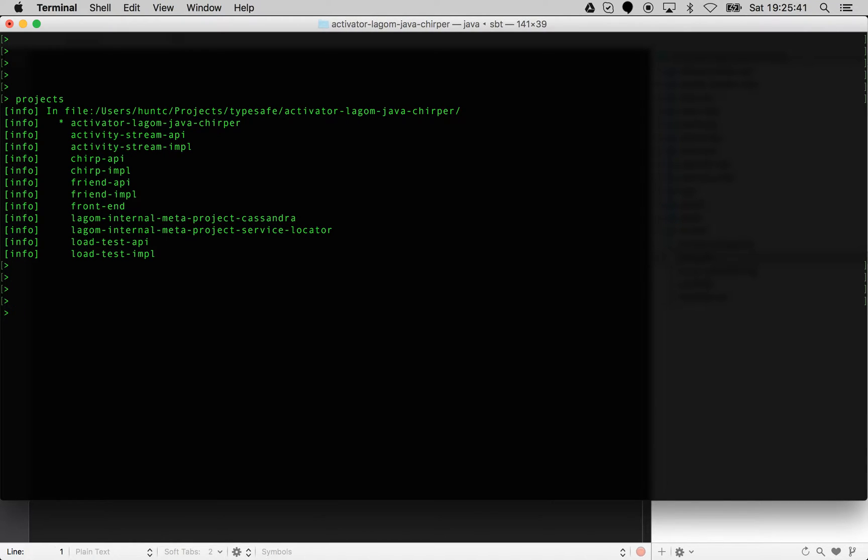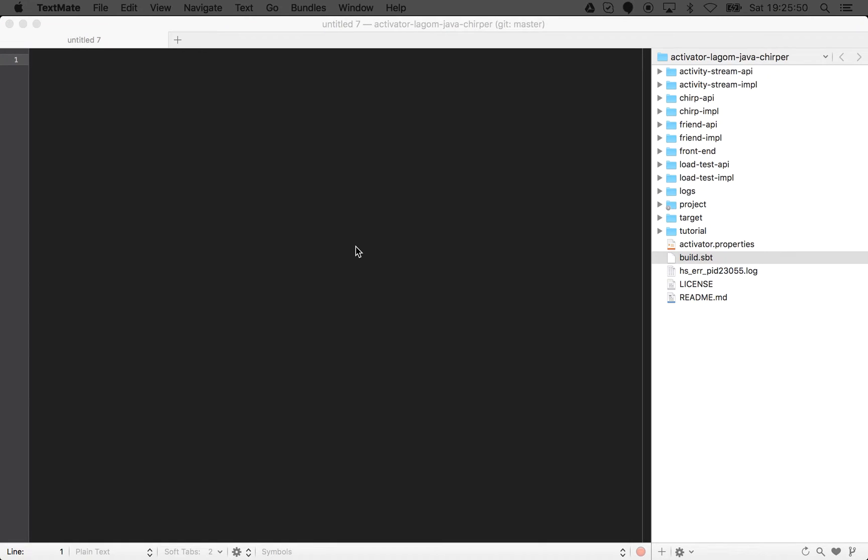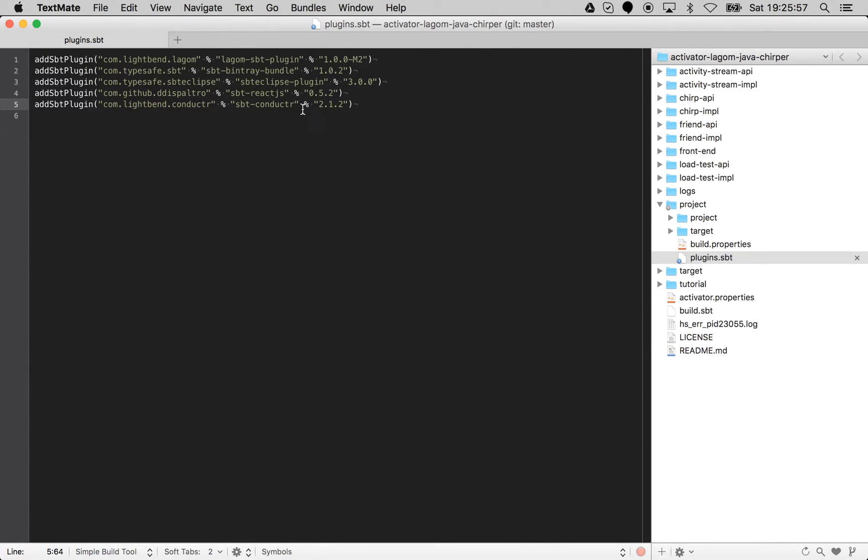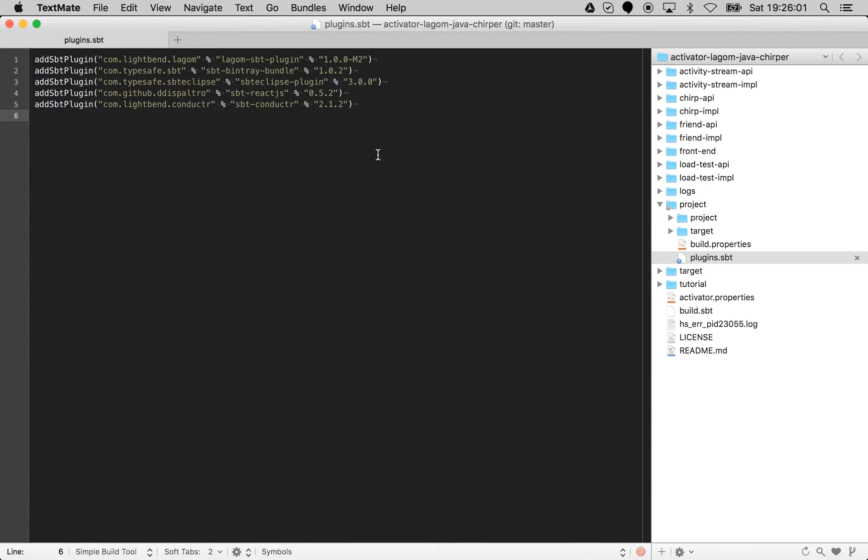First of all, if we look in the plugins, what we do is add SBT conductor, and that is all you now need to do with a Play or a Lagom project, and it will actually introspect your project and all of its sub-projects and configure it.